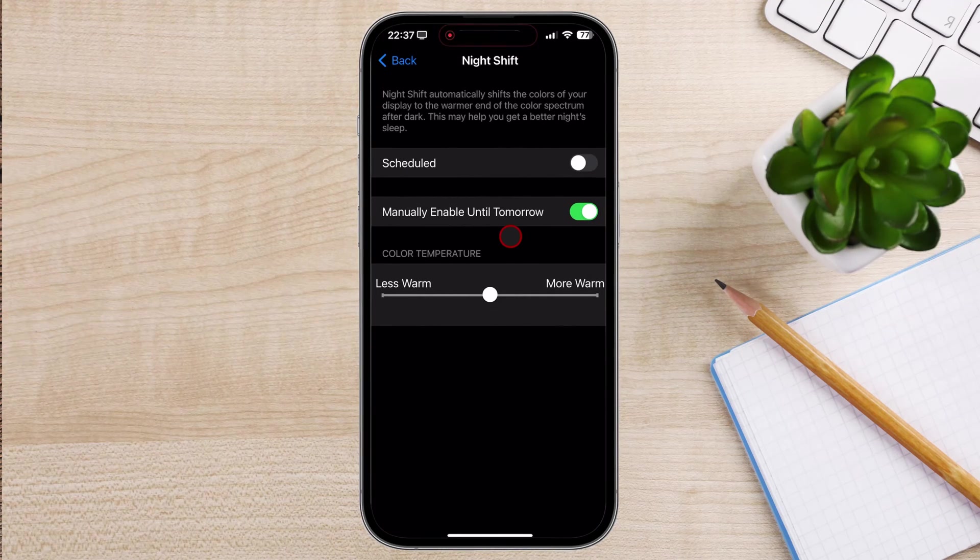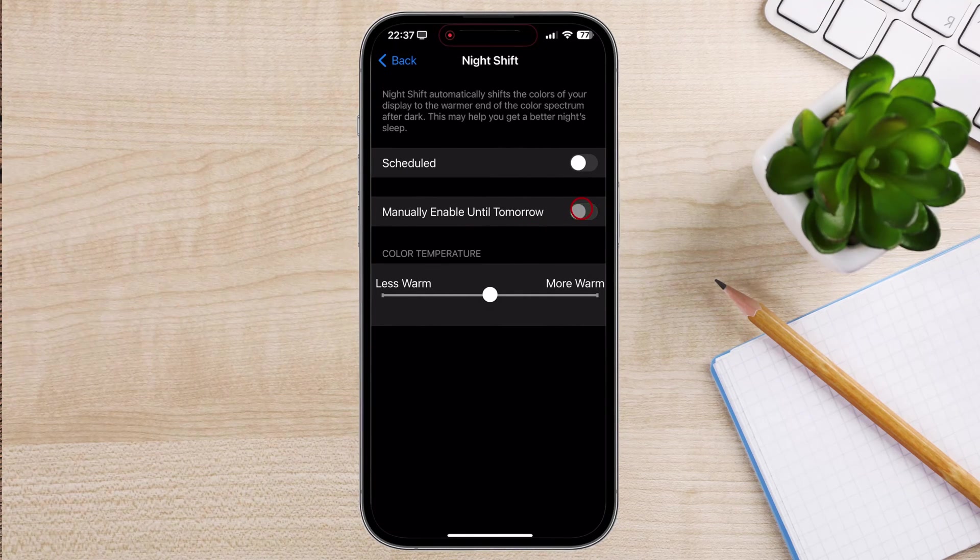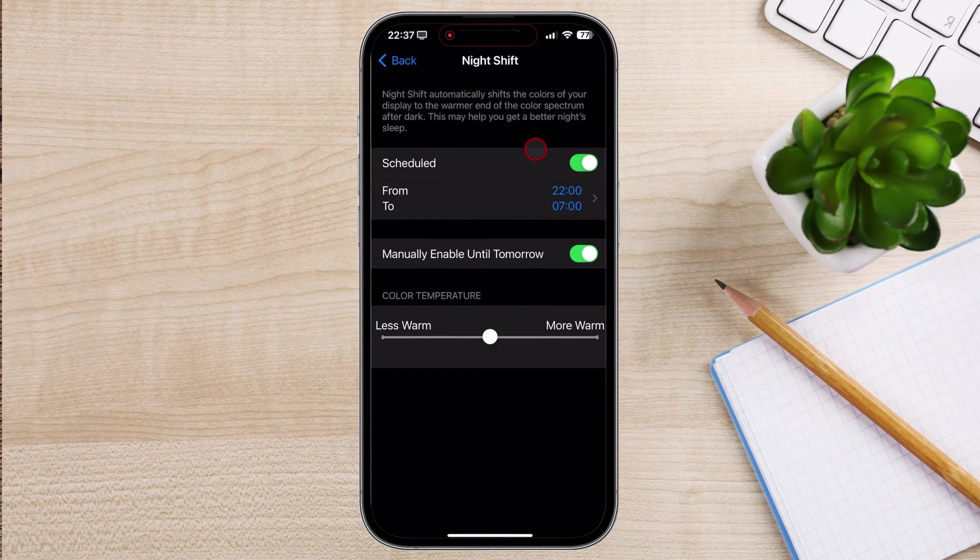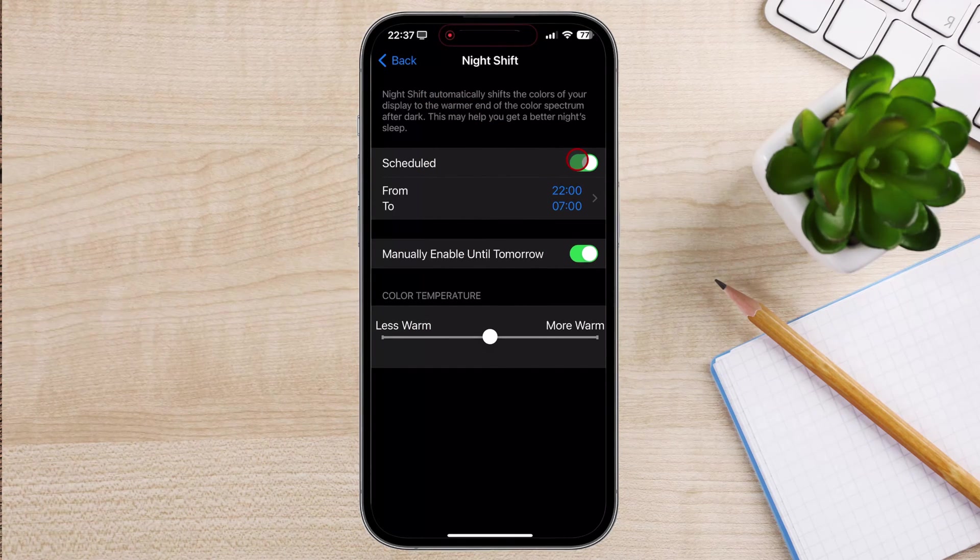Toggle the Night Shift switch to the Off position. That's it. Eye protection is now disabled, and your iPhone's screen will return to its original color settings.